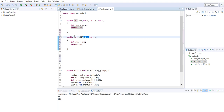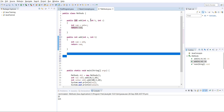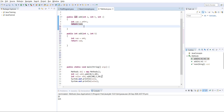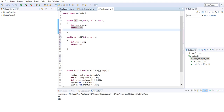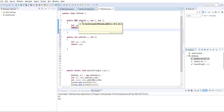Let's take an example and see. The first method has parameters a, b, c passed as integers. The second method has the same name but we are passing only two arguments.